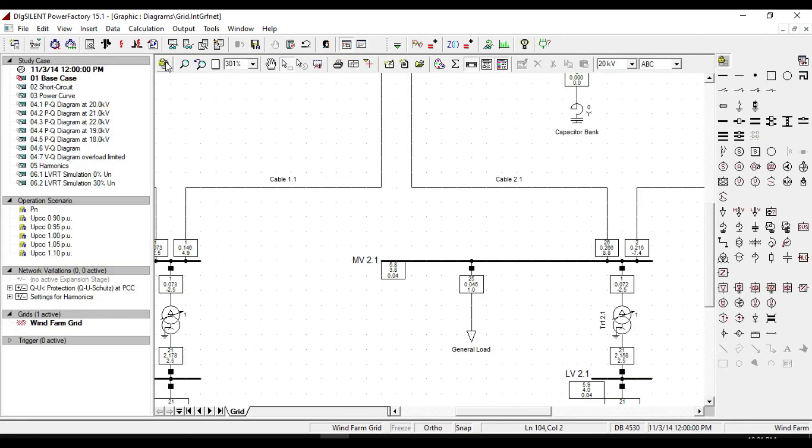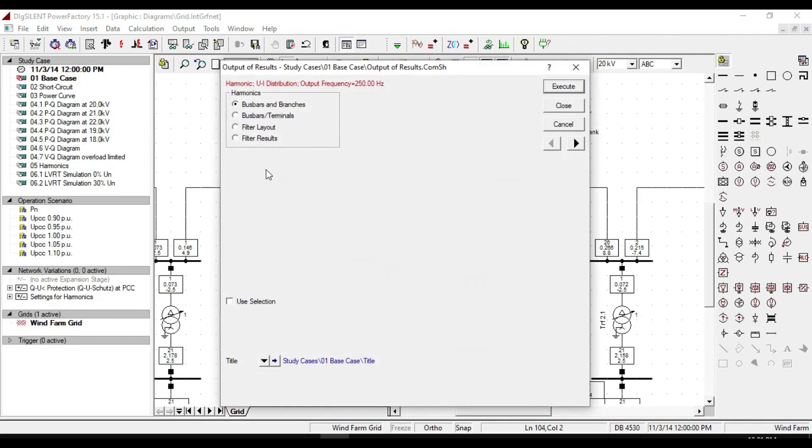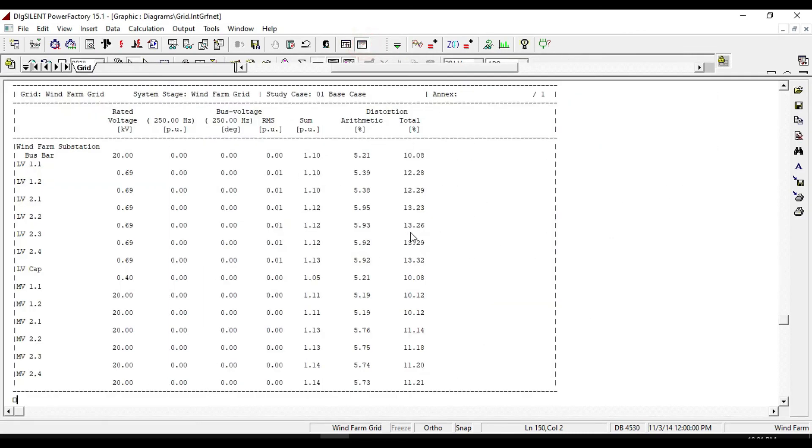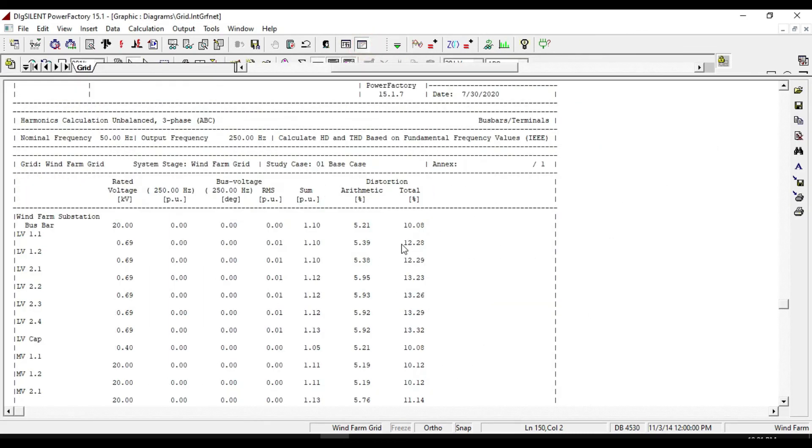The other report that we can take is related to bus bars and terminals. Here you can see the rated voltage, base voltage, and distortions.